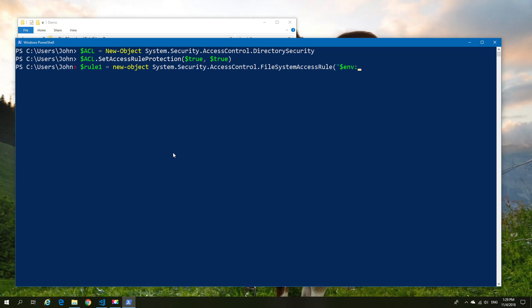Then we're going to tell it that we want full permissions. I'm going to speed this up a little bit because the typing will be too slow otherwise.